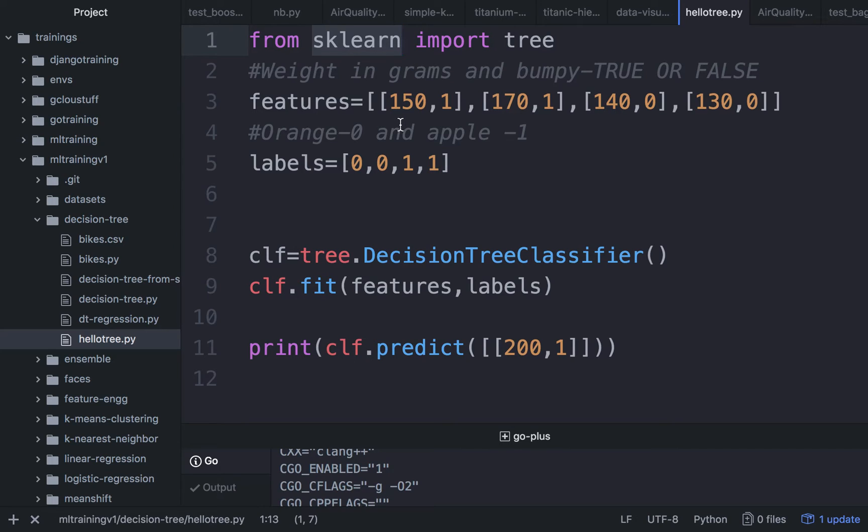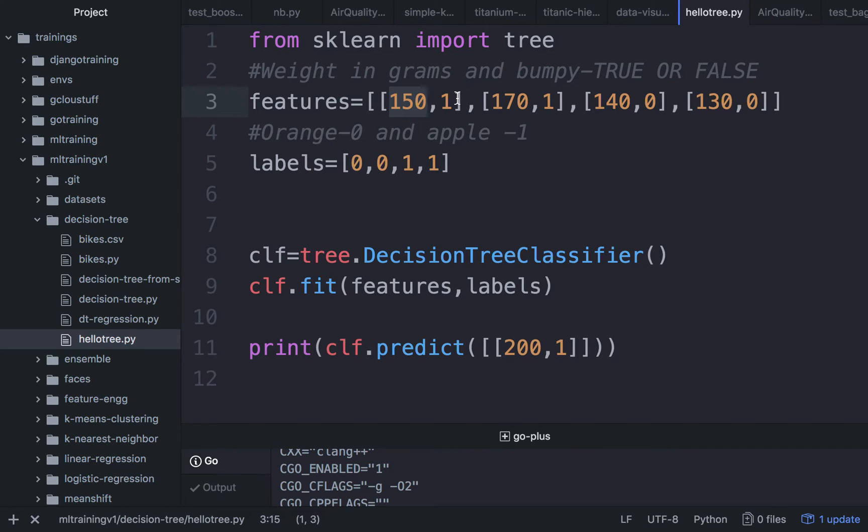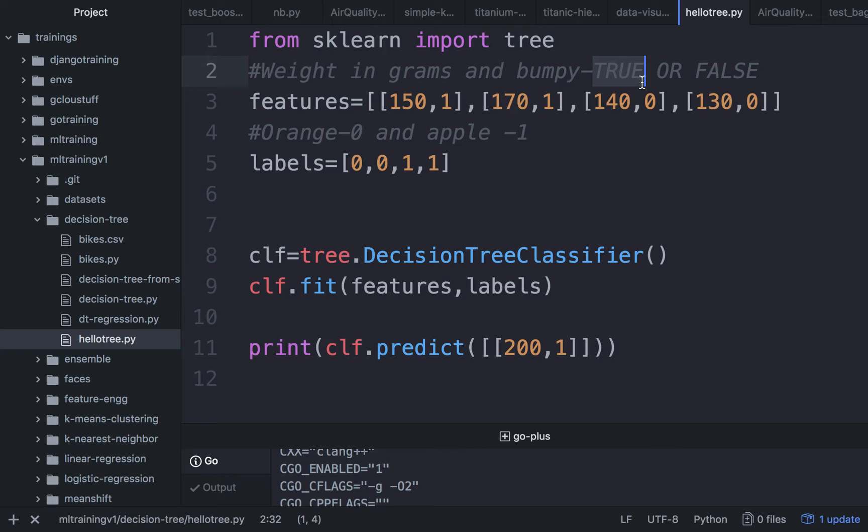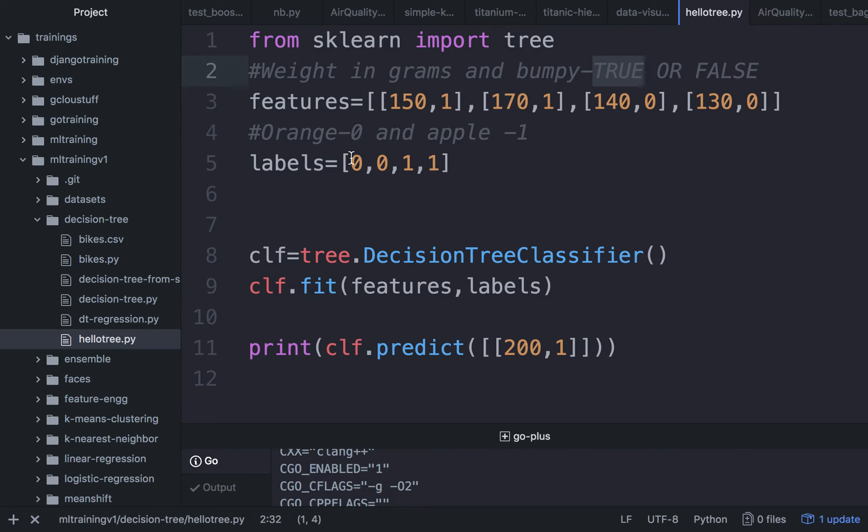Now when you talk about the features we collected, like weight and texture, what I'm going to do here is 150 grams is the weight, and the texture is going to be bumpy. When it is bumpy, I'm going to mark it as 1. When it is smooth, I'm going to mark it as 0. This combination represents the inputs for one fruit.